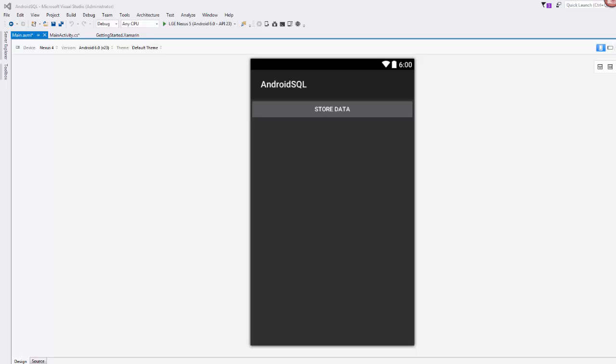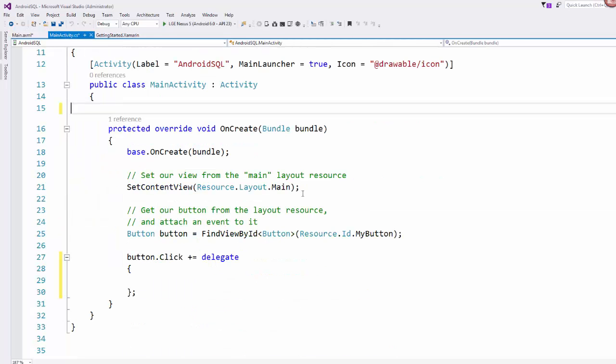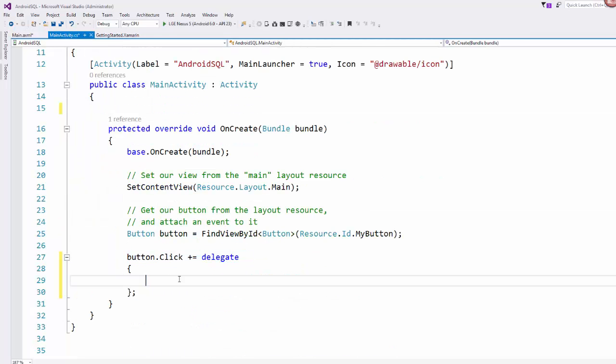How do we get started with our Android application? I just started a regular old basic Android Xamarin project. This is our usual main view here. I just changed the data on this to say store data, and then over here in the main activity, I wiped out that silly counter that they put in that button click code. That's where we're going to get started today.